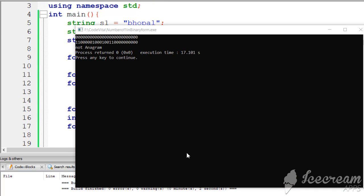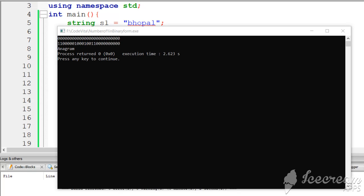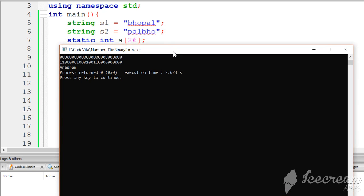This is our output. It is 'not anagram'. If the strings are not anagram, then flag is assigned 1 and we print 'not anagram'. If they are anagram, we print 'anagram'.